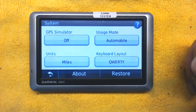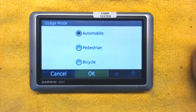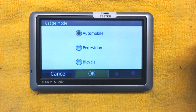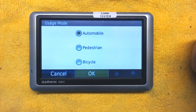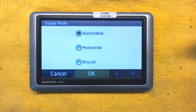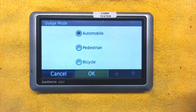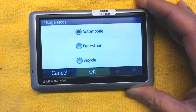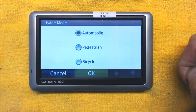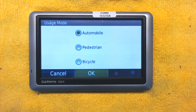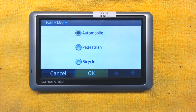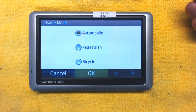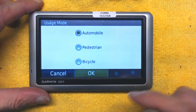Usage mode is very important. If you're driving a car it must be set to Automobile. If you're a pedestrian, choose Pedestrian — the GPS will take you through sidewalks, trails, and footpaths but never onto streets or highways. If you choose Bicycle, the GPS will take you to every street except those where bicycles are not allowed, like highways, freeways, or autobahns.